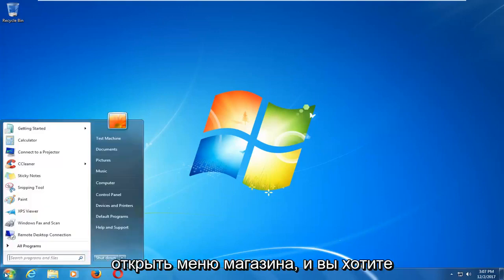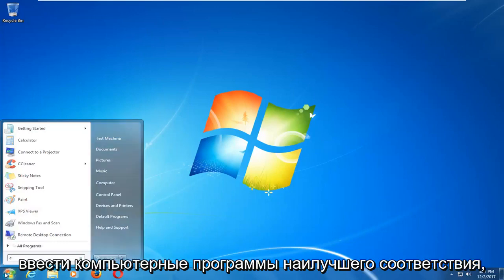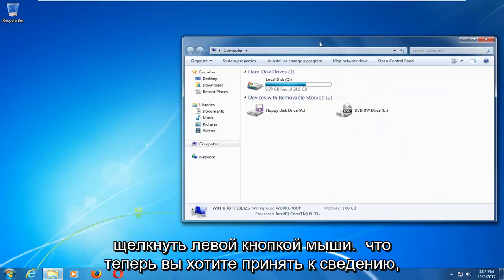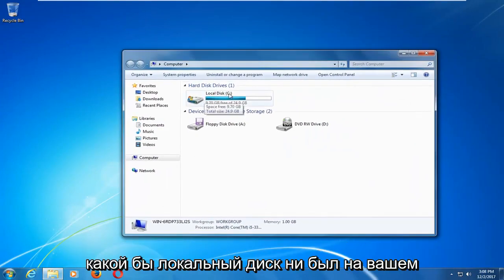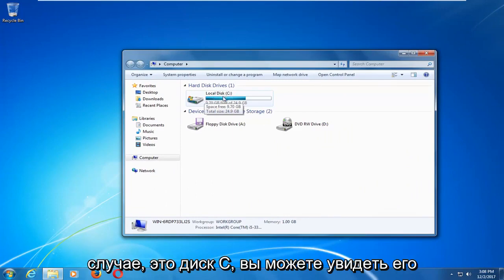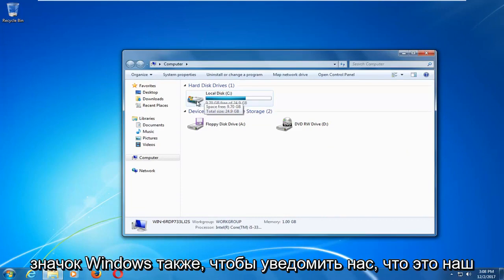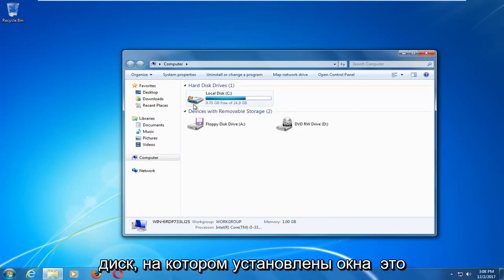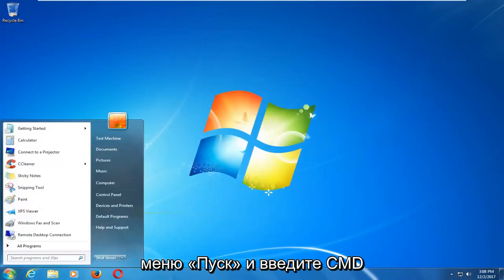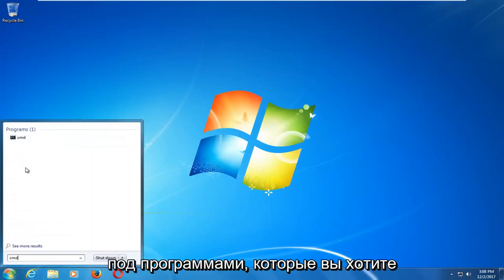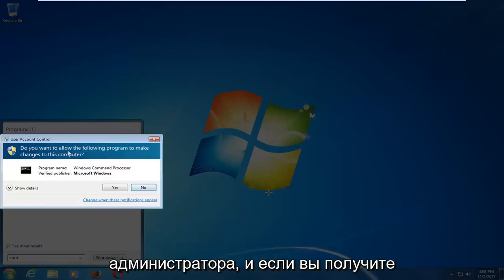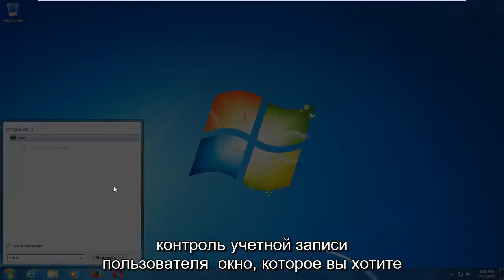Now if that does not work, we're going to open up the start menu and type in computer. The best match should say computer — left click on that. Take note of whichever local disk Windows is installed on; in my case it's the C drive, which you can see has a little Windows icon. This is important for the next step. Go back to the start menu and type in CMD. Right click on CMD under programs and left click on Run as Administrator. If you receive a user account control window, select yes.